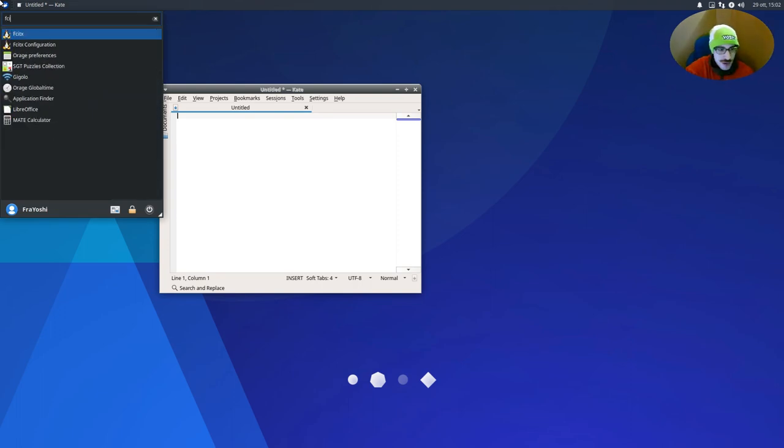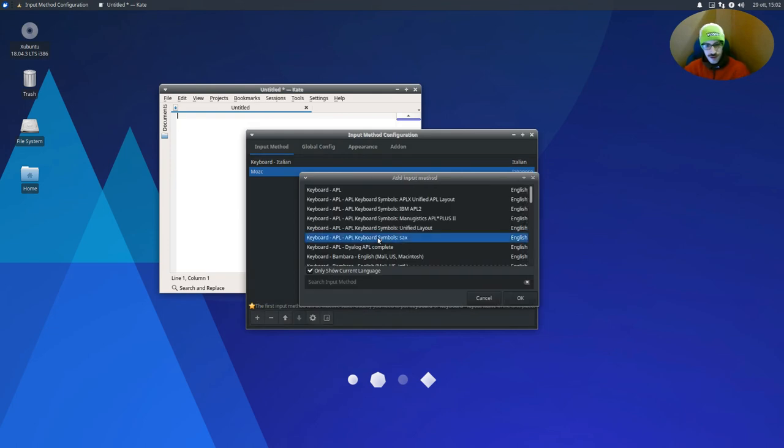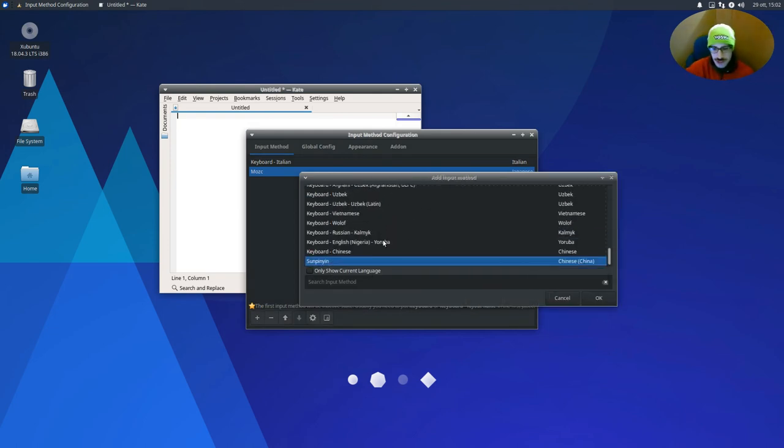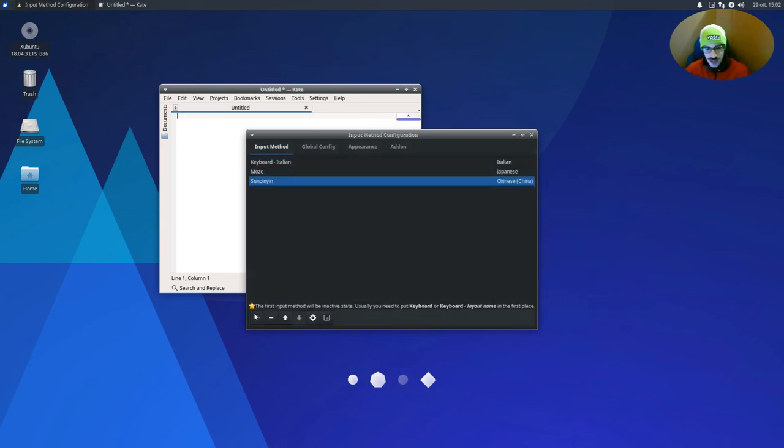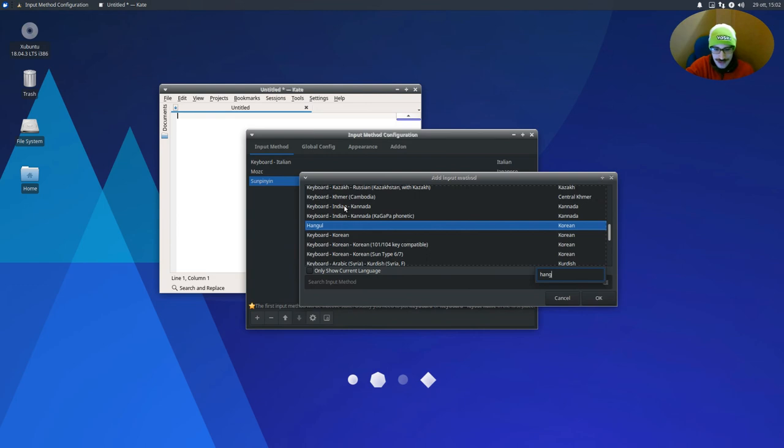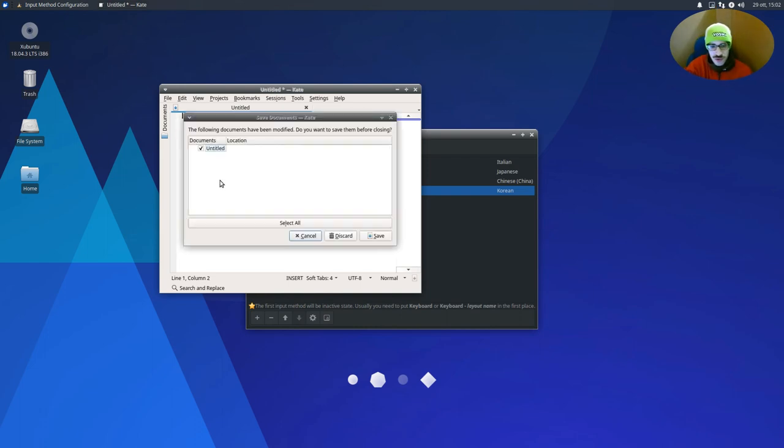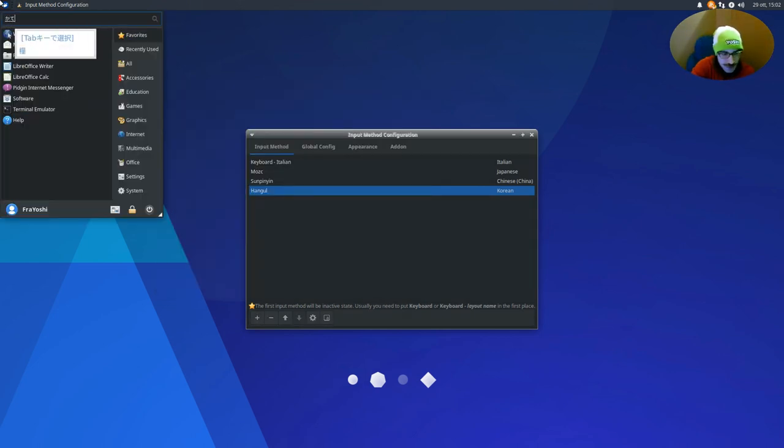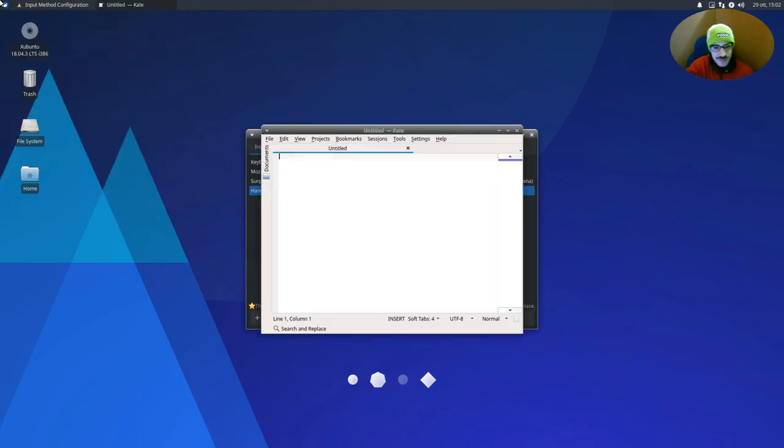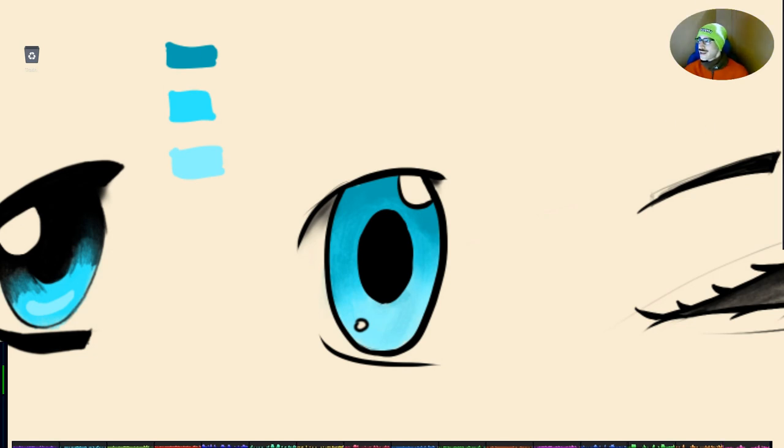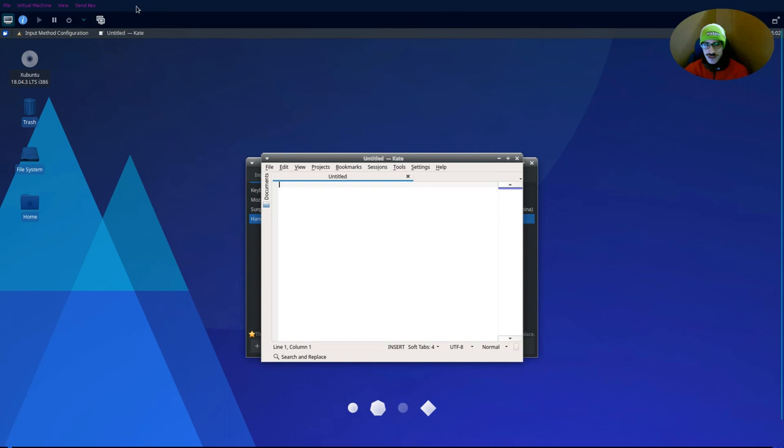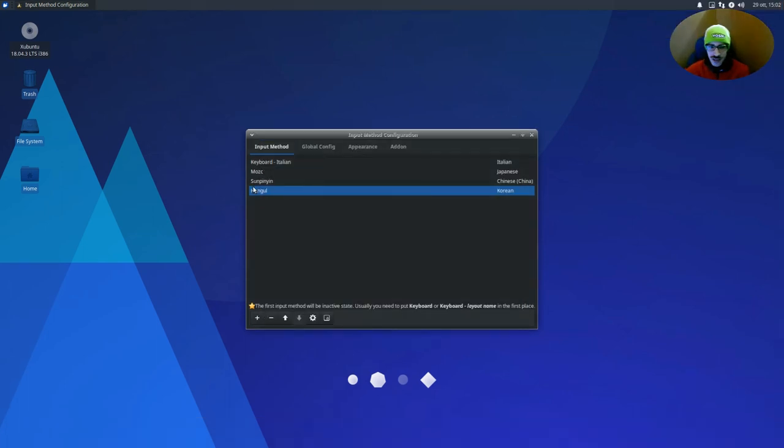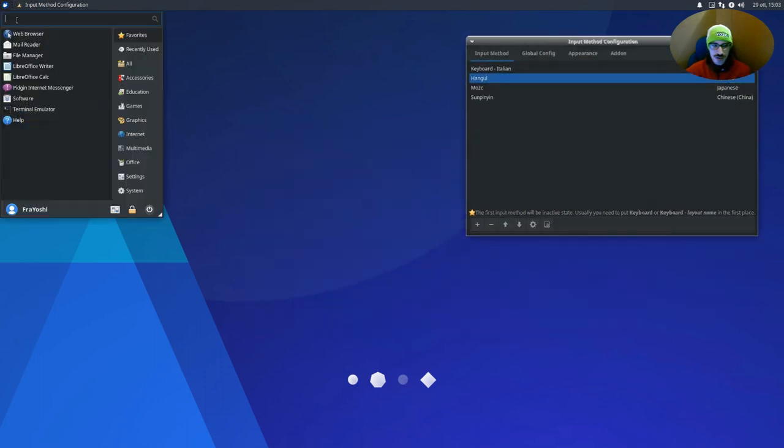And just as completion, we are also going to enable Sunpinyin for Chinese and hangul for Korean. Okay, let's try if it works. So Mozc, it doesn't. Let's try to close and open again. Okay, so Mozc, it doesn't work. It seems like we can only have one input method for non-Latin languages. I don't know why, it is a mystery.